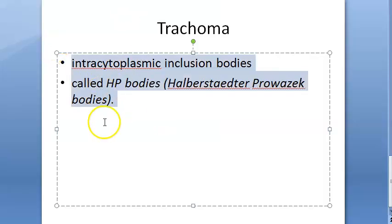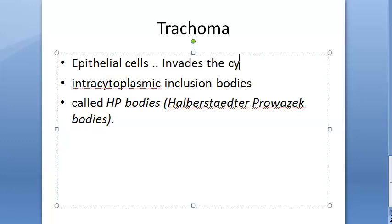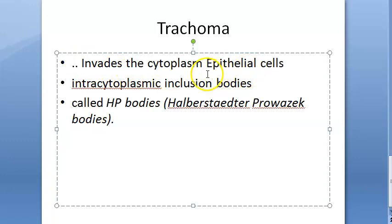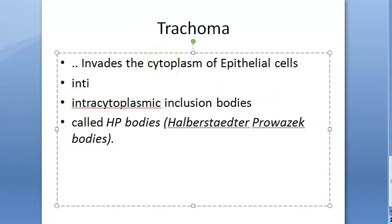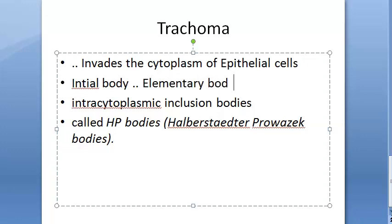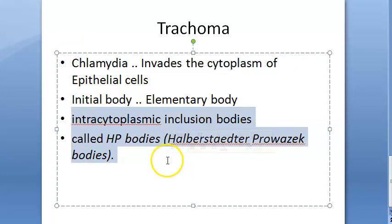Chlamydia trachomatis invades the cytoplasm of epithelial cells. Inside the cytoplasm, an initial body forms, which then becomes an elementary body. These Chlamydia give rise to intracytoplasmic inclusion bodies called the HP bodies — the Halberstaedter-Prowazek bodies.